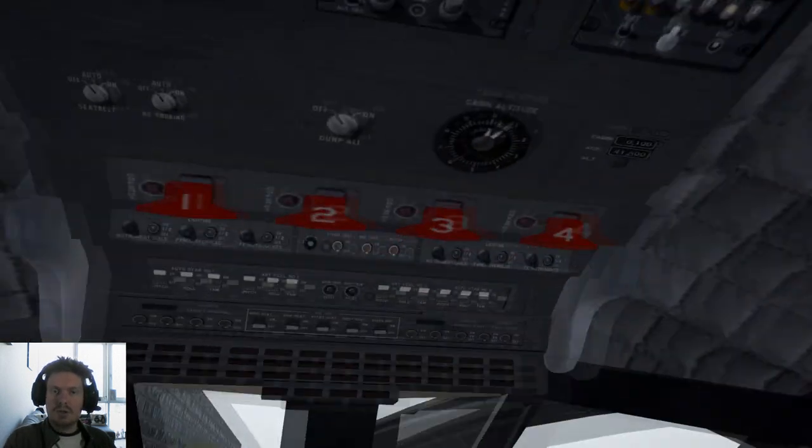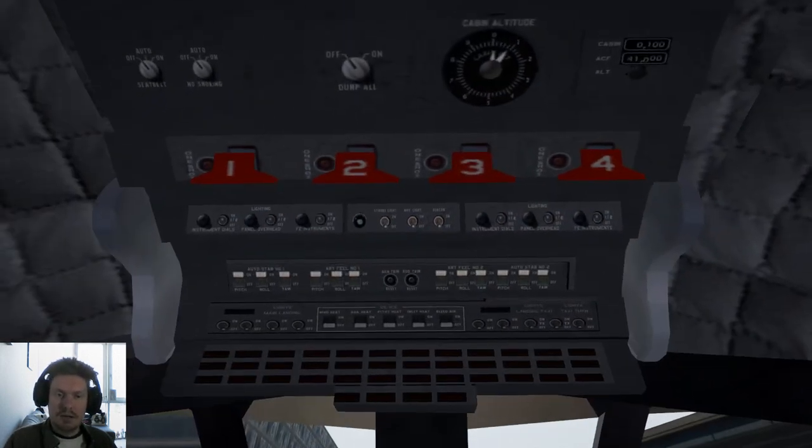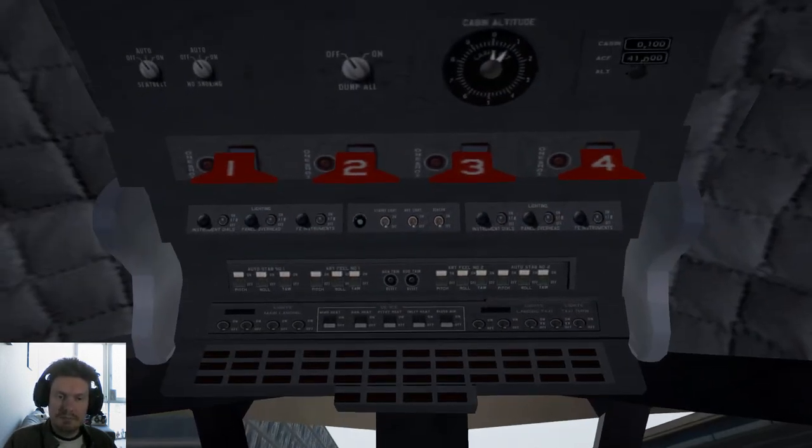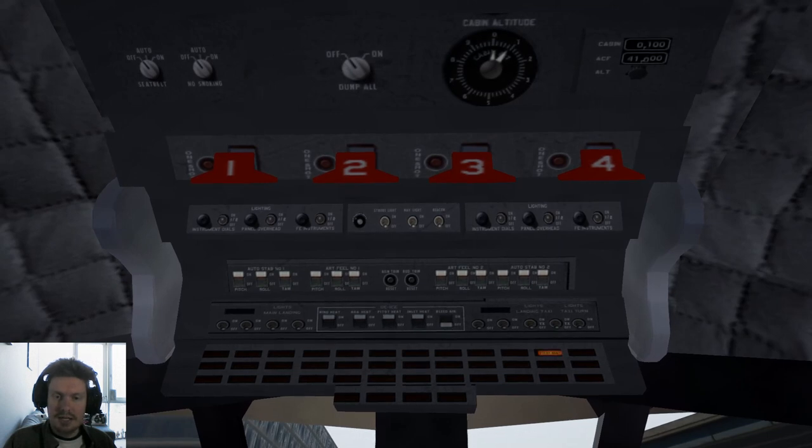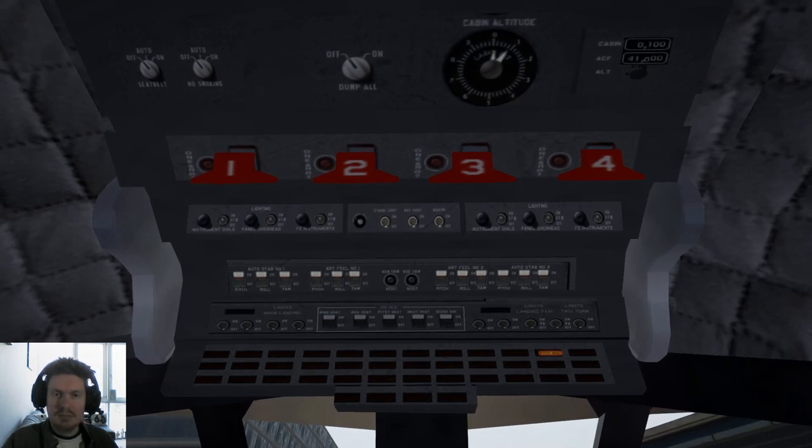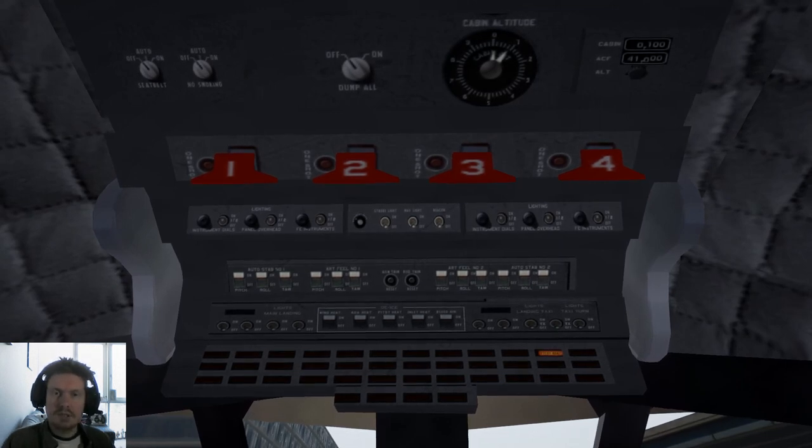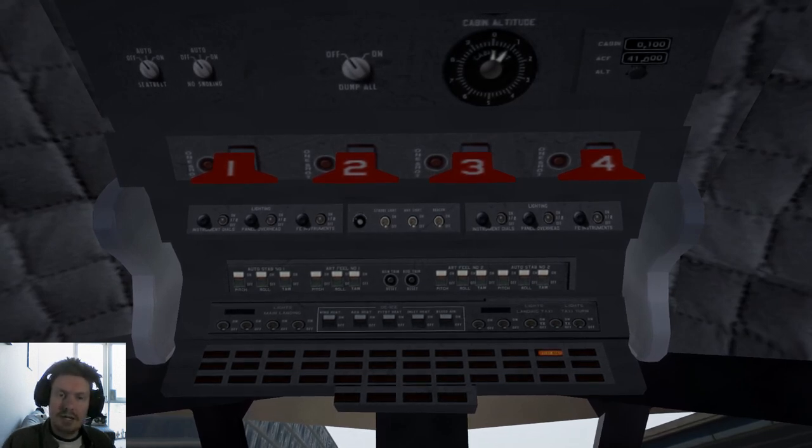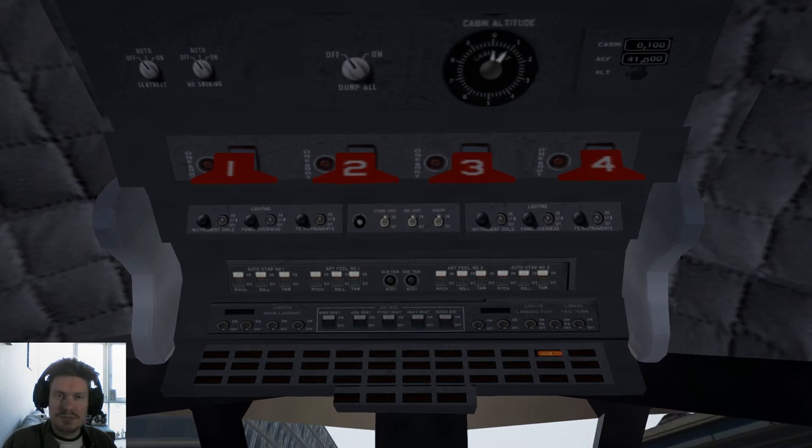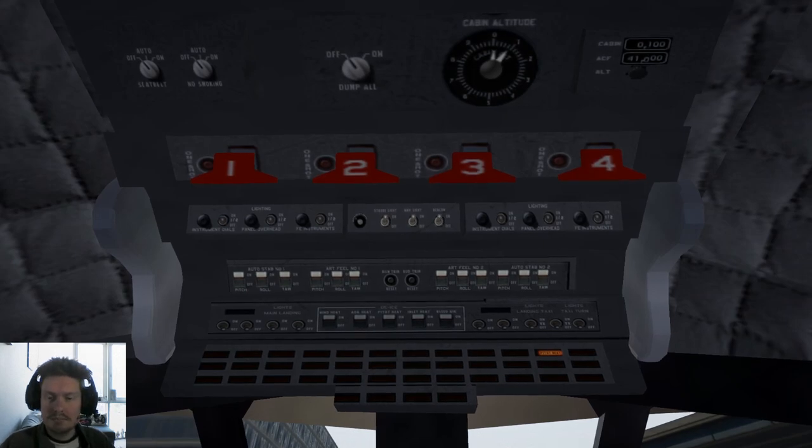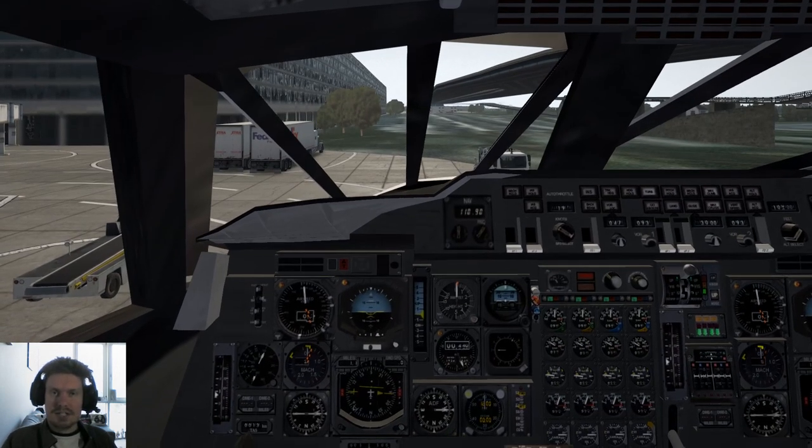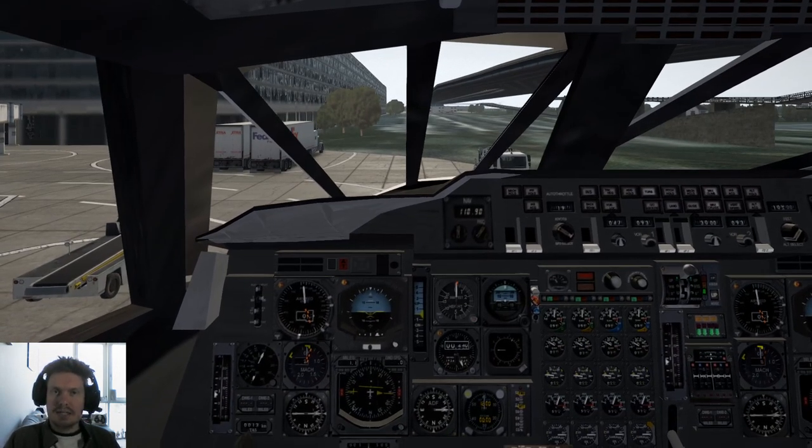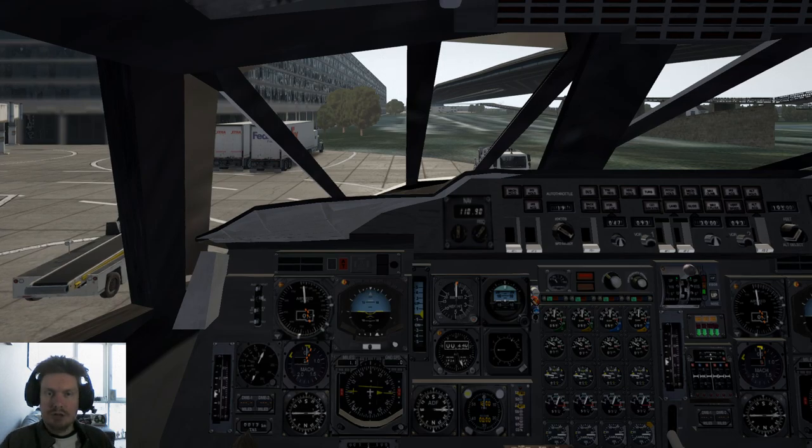We will head up to our overhead panel and we'll just turn on our anti-ice pitot heat. Lights as required here. We'll just go strobes, navs, and beacon. And with that complete, it's time to get pushback and head to the runway.